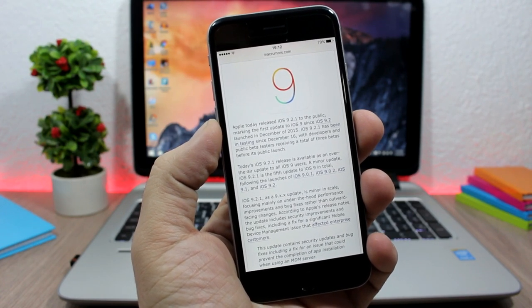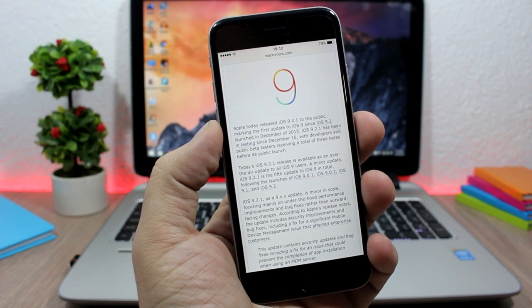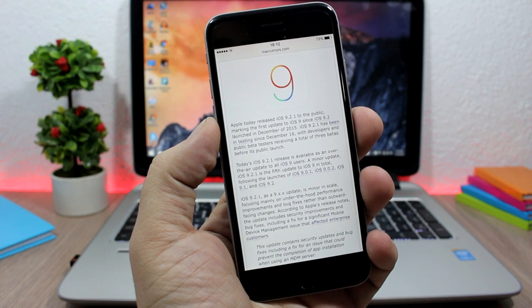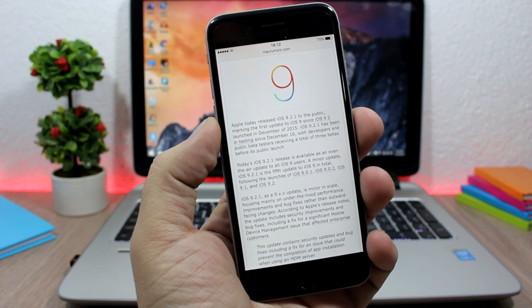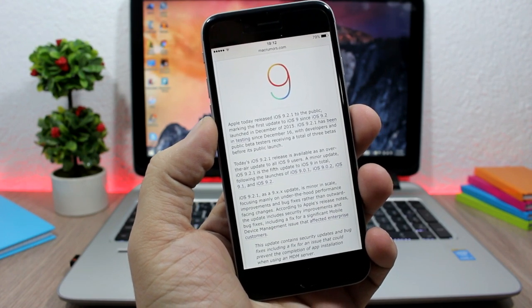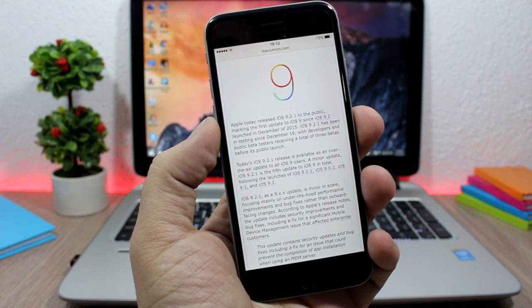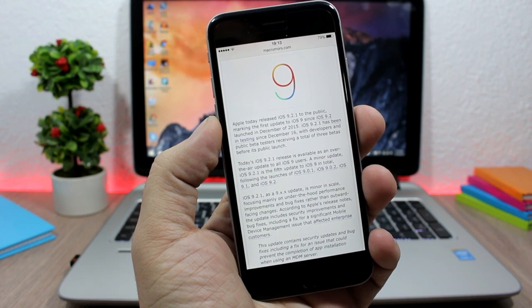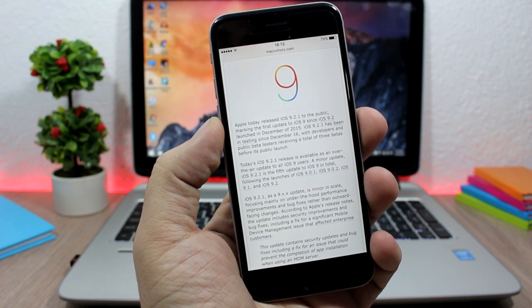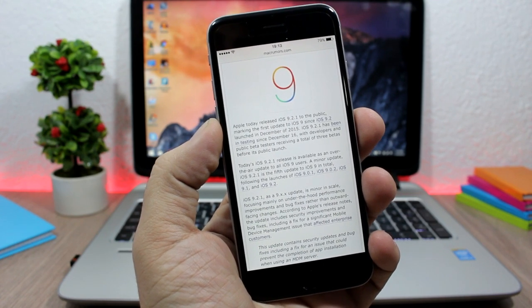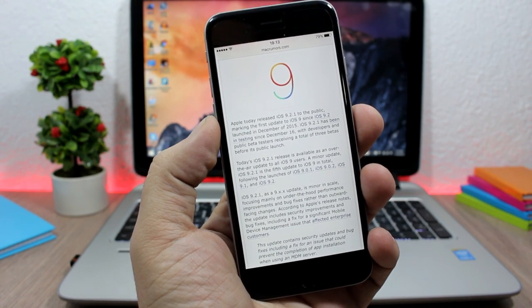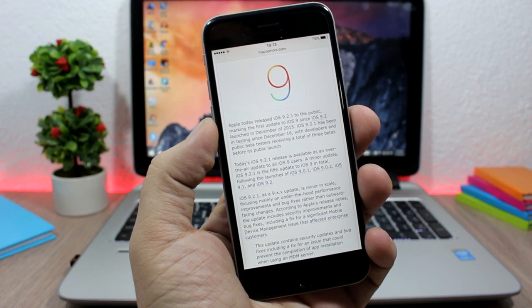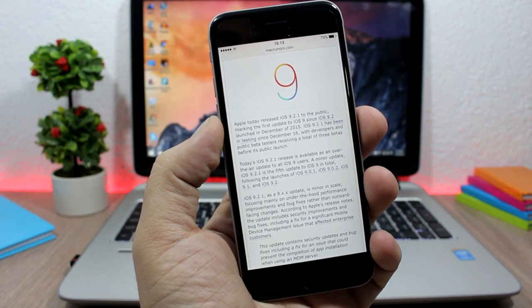Now that 9.2.1 has been released to the public, we will probably see a jailbreak tool very fast. Also Apple has released 9.3 beta, but I don't believe any of the teams will wait for 9.3 to be out to release the public jailbreak.